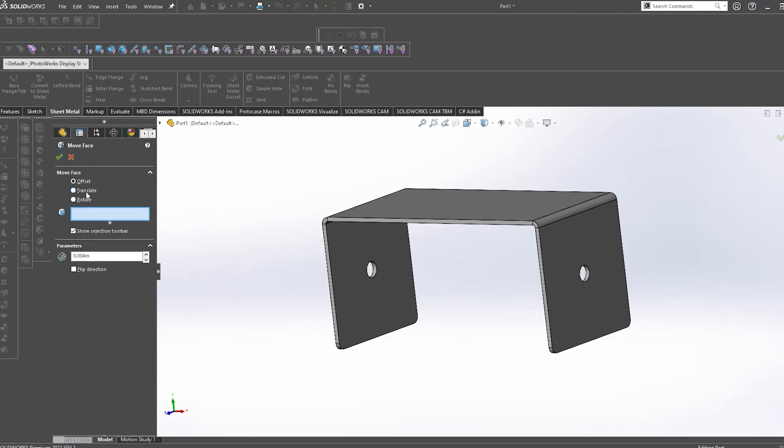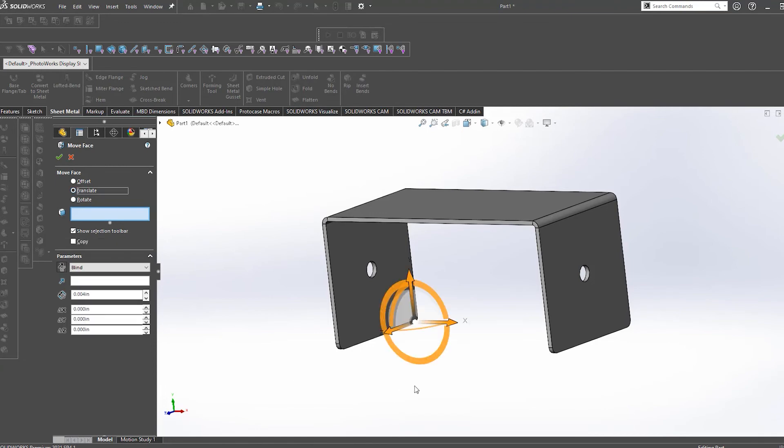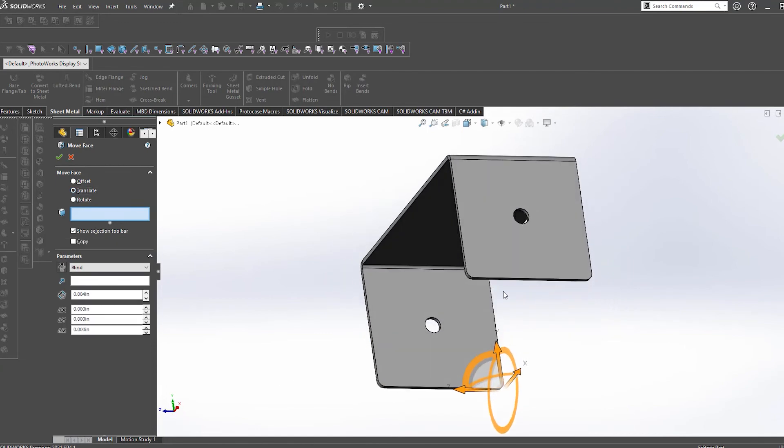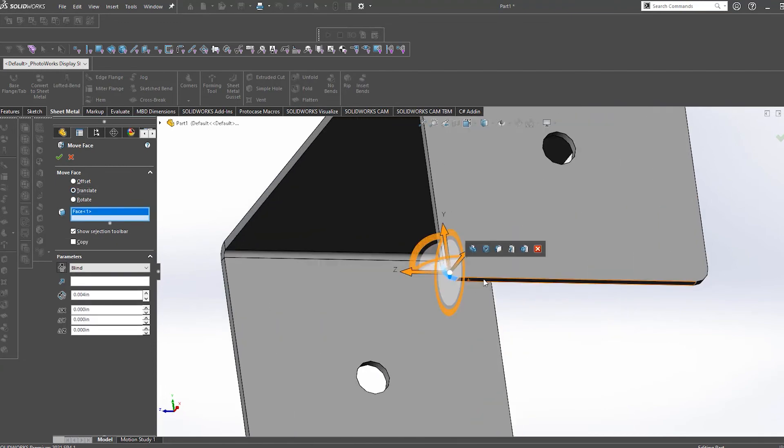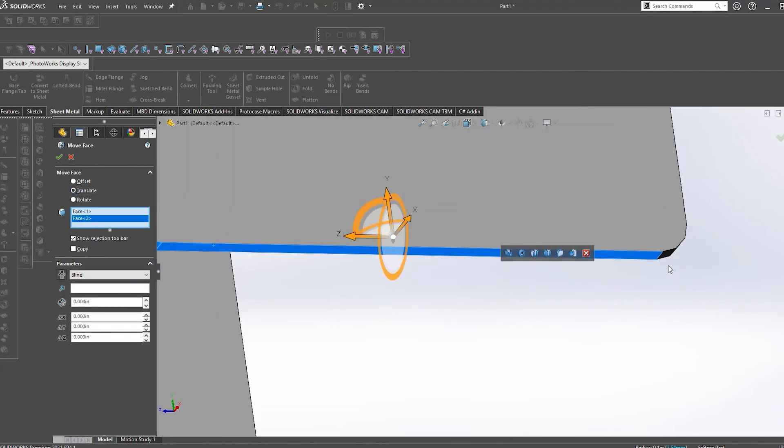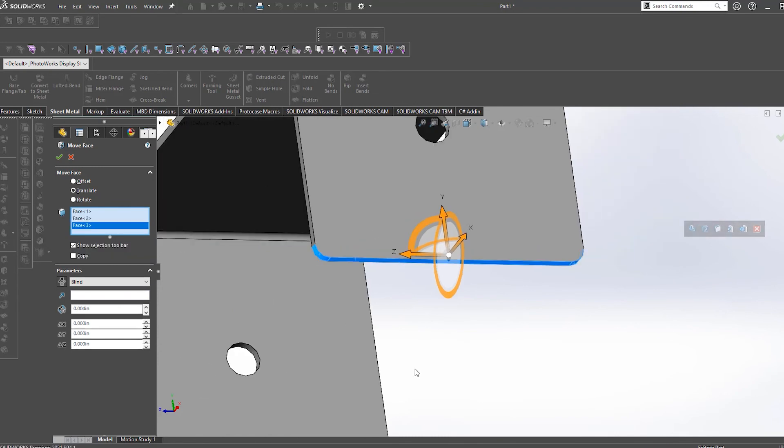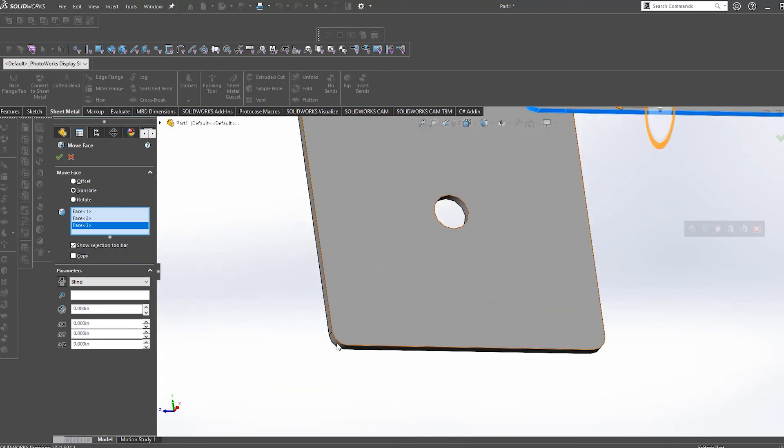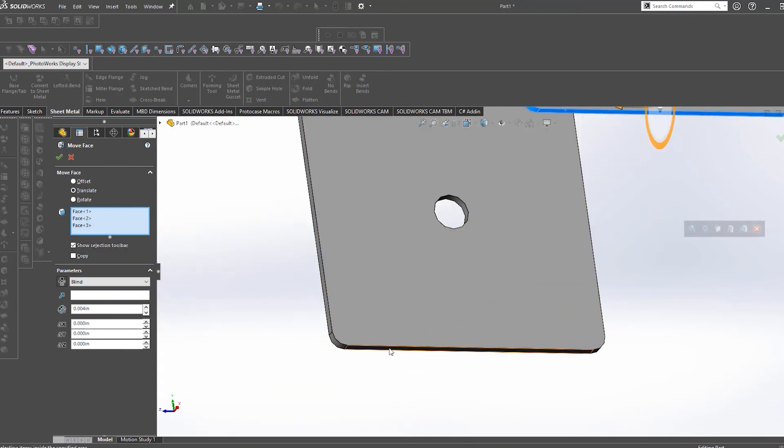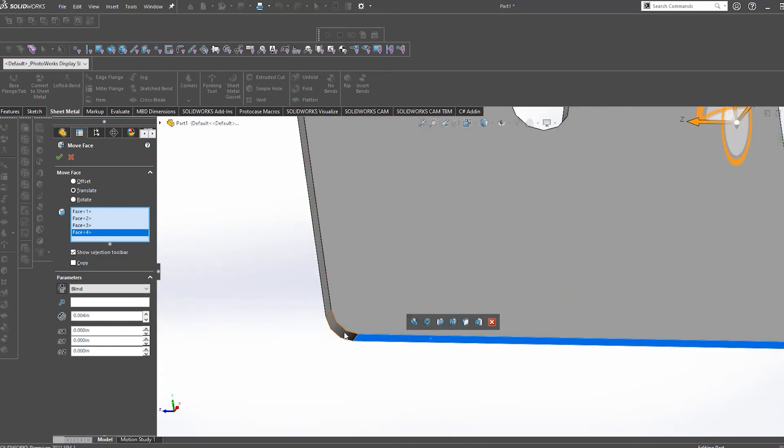We know your time is valuable and you are busy trying to keep up with your project deadlines. If you are designing in SOLIDWORKS, there is no need for you to use the move face command. Save yourself a step.